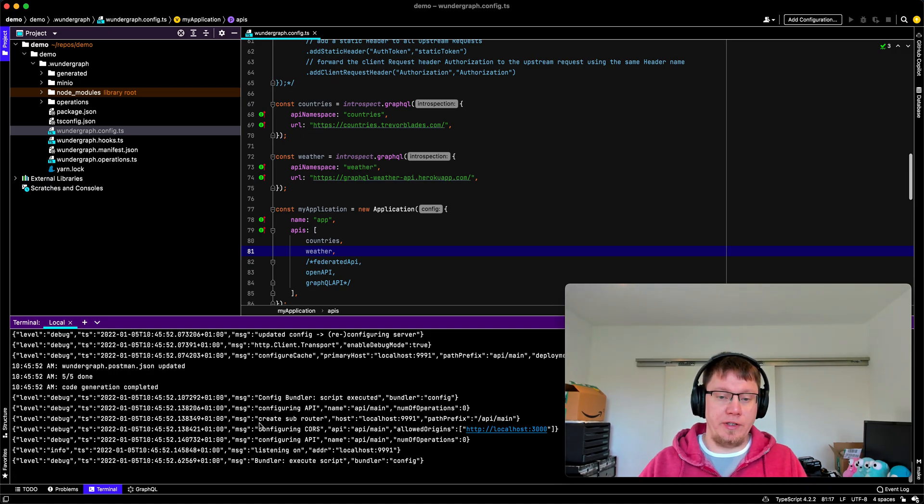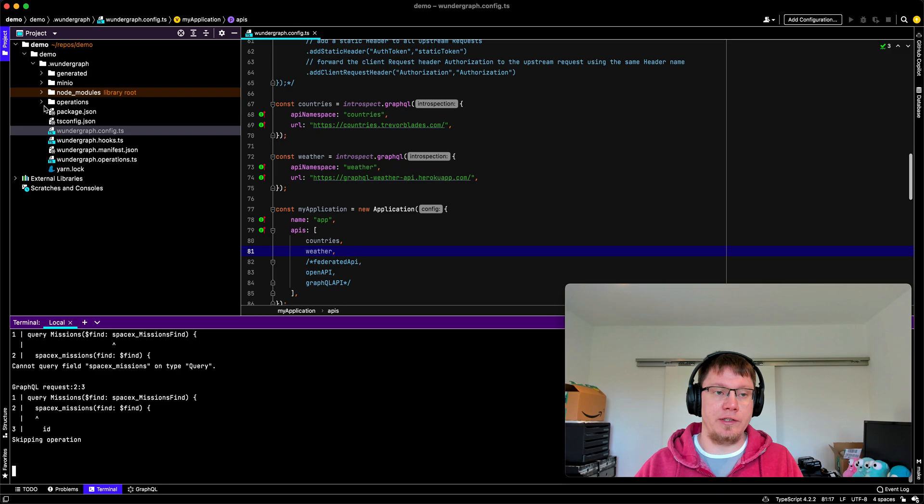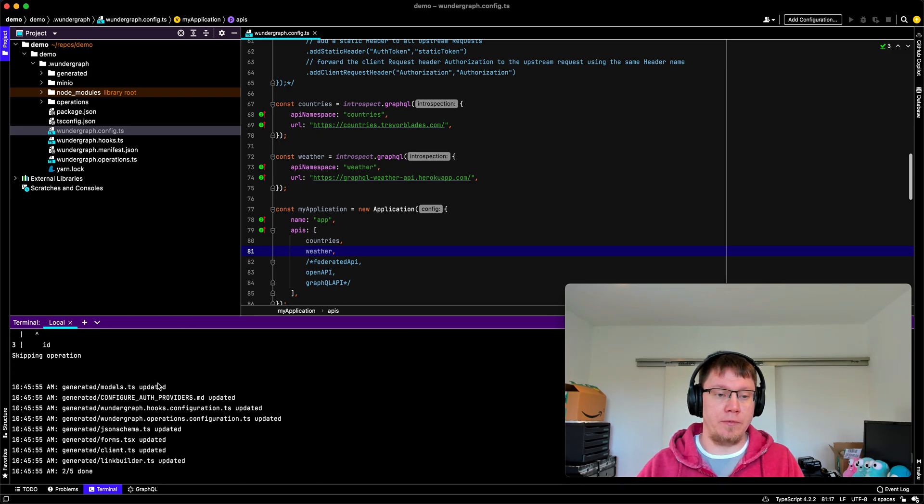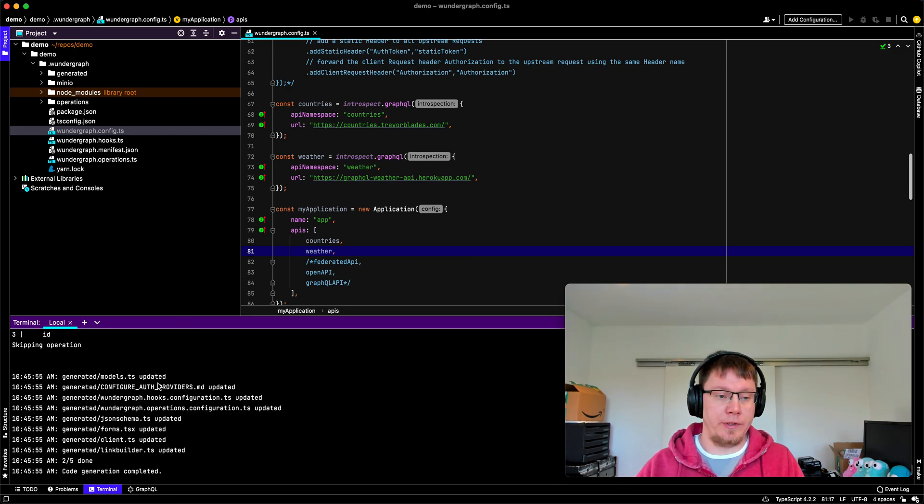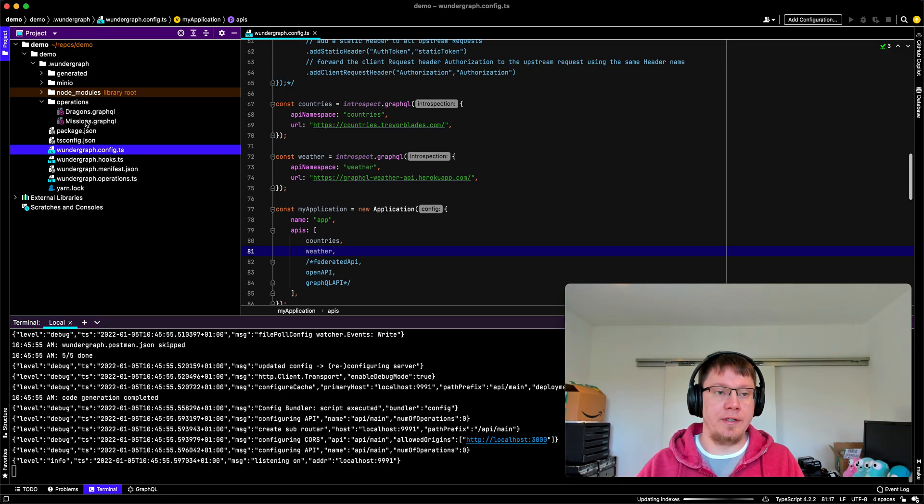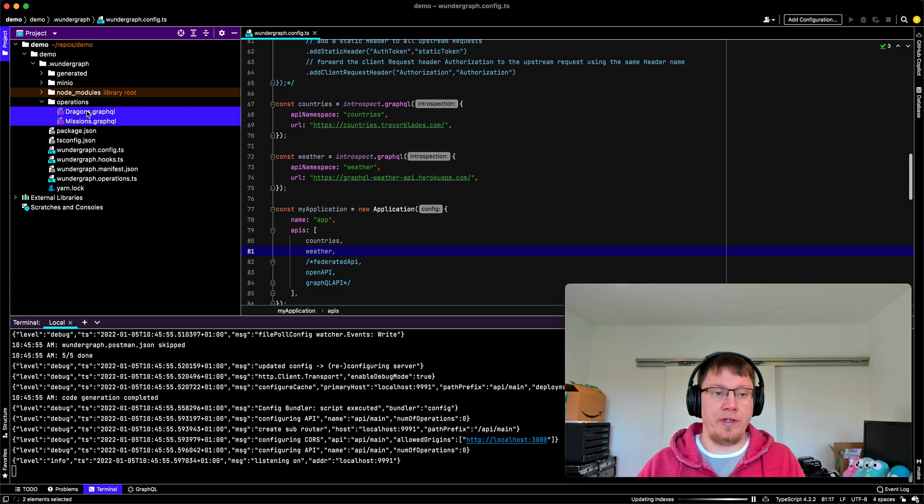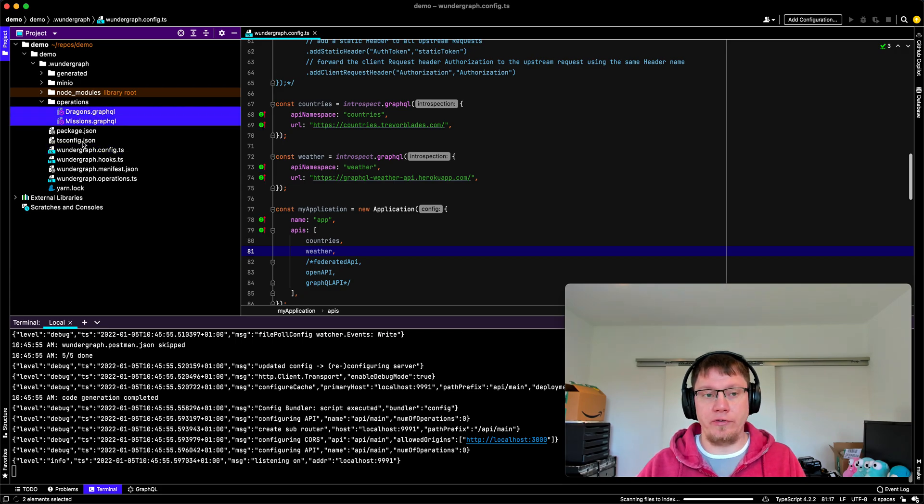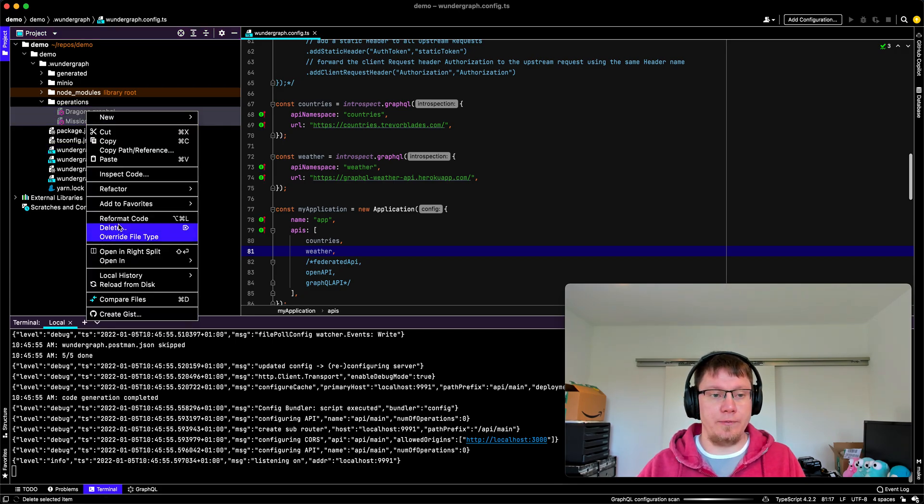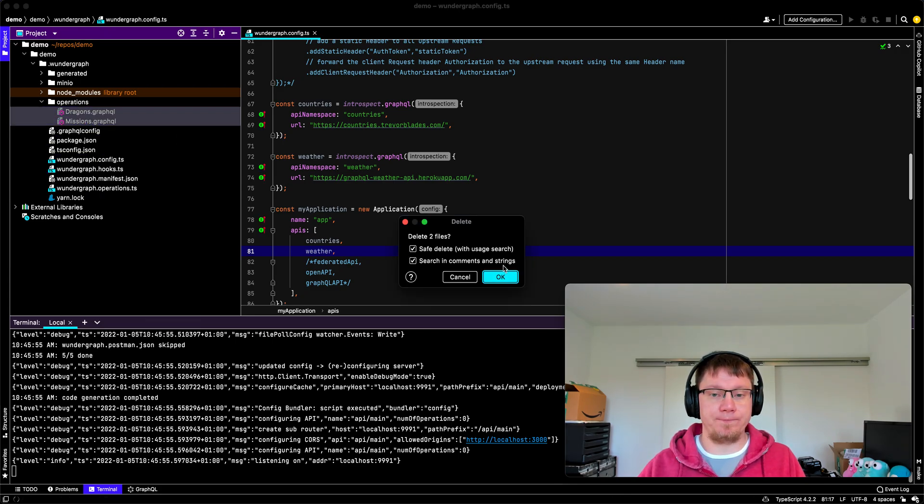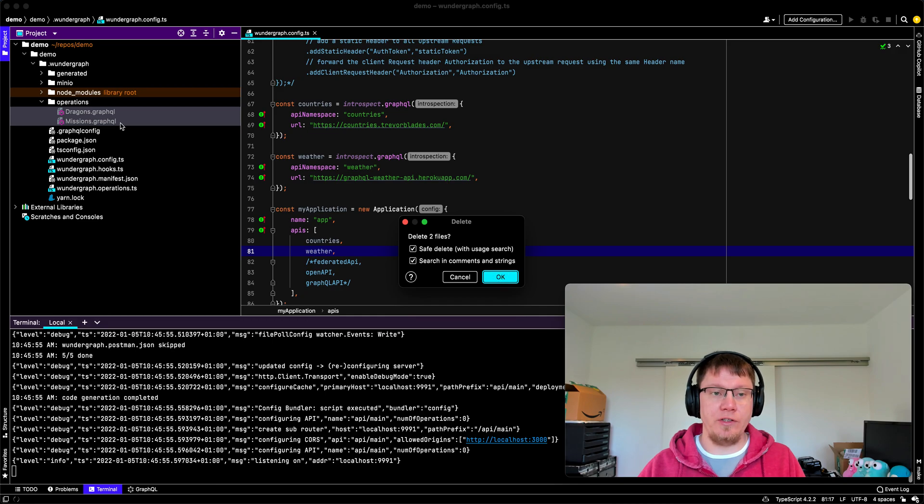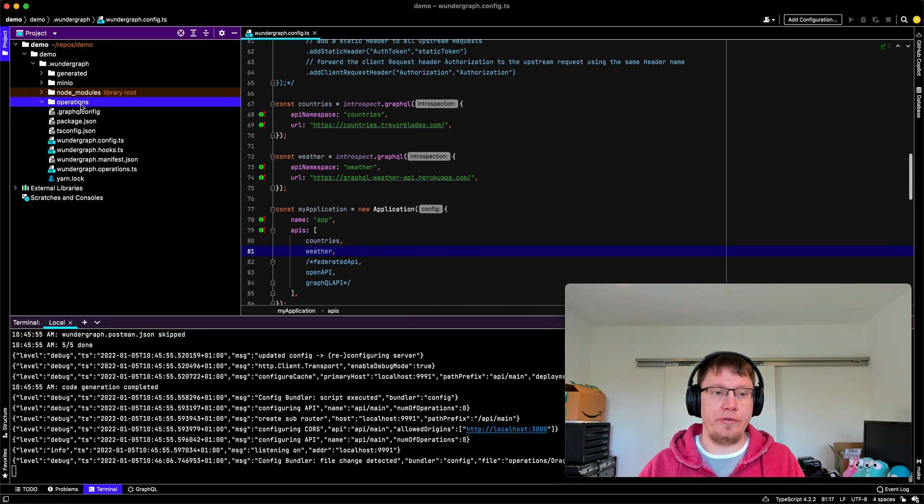And you can see our APIs are being introspected. And we see some weird messages here because the query with SpaceX is no longer valid, which is fine. So let's delete those.